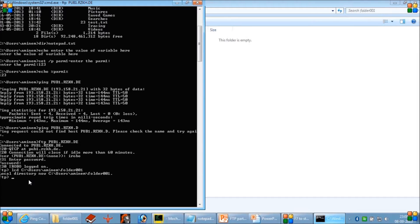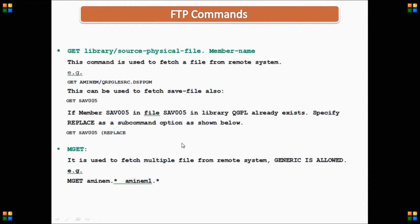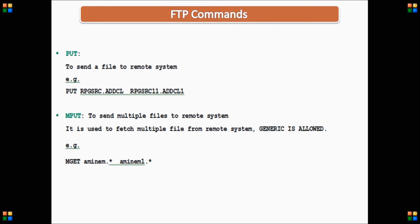You need to identify what folder or directory of the remote system you are going to download data from, and set it using the cd command inside the FTP session — for example cd qzpa if your data is in that folder. This is how lcd and cd work in FTP. Additionally, get and mget commands are used to download data from the remote system to your local system, while put and mput are used to upload data from your local system to the remote system.